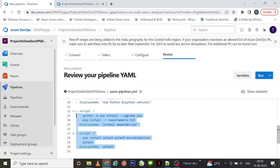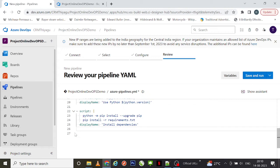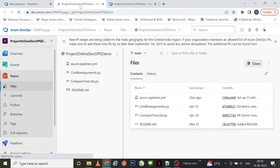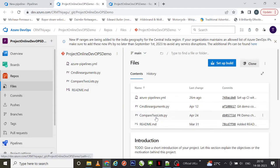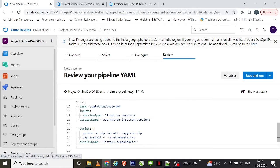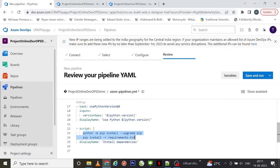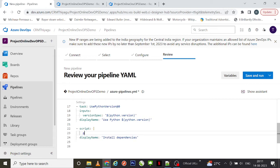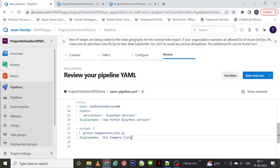For now, we do not want to run these default scripts as they are not associated with our project. So first let's go to our repo. Currently we have two programs here: 'command line arguments' and 'compare two lists'. Let's try to run 'compare two lists'. Under the script step, what you input here is the command you would put in the command prompt to run a Python program — so let's say: 'python compare_two_lists.py'. This will actually run your Python program.